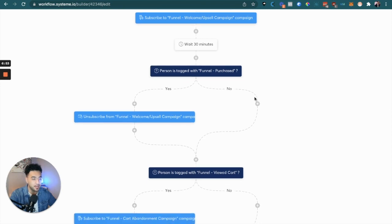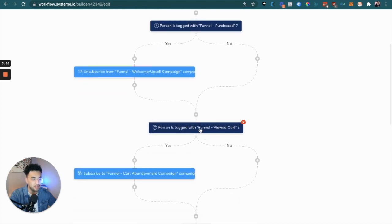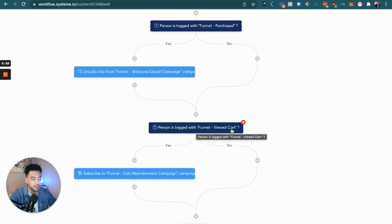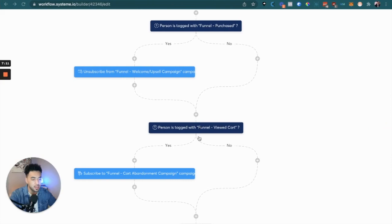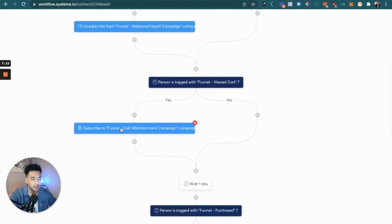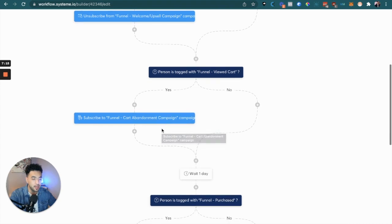After 30 minutes, we check if this new lead actually got one of those tags added. If the funnel purchase tag was added and they actually purchased, we're going to unsubscribe them from the welcome campaign — because we know they purchased and we don't want to keep sending them emails about buying that product. Three tags and two email campaigns is all we need.